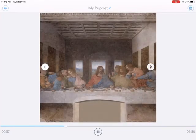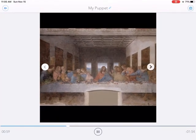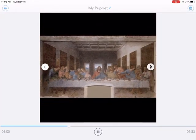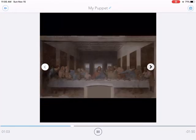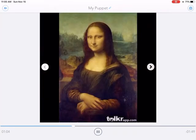This is one of his most famous paintings — the Last Supper. His most famous painting is the Mona Lisa, which hangs in the Louvre Museum in Paris.